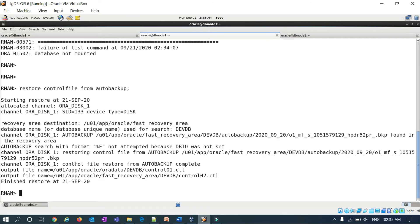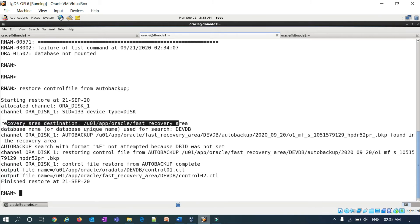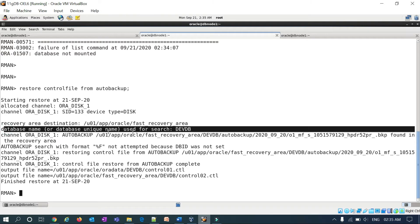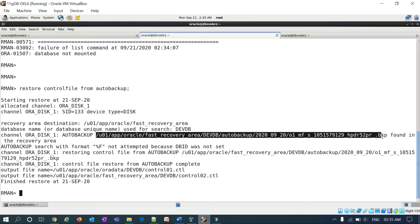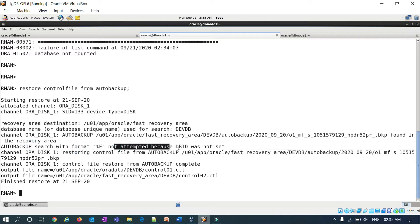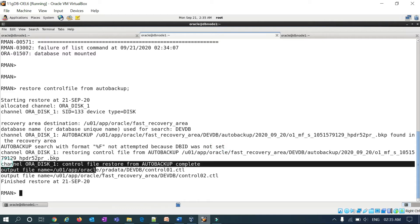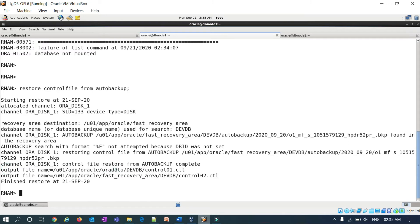Running restore controlfile from autobackup — you can see output files in the recovery destination area. The database name is identified, the channel found the auto backup in the recovery area, and control file restore from autobackup completed. Two output control files are restored.